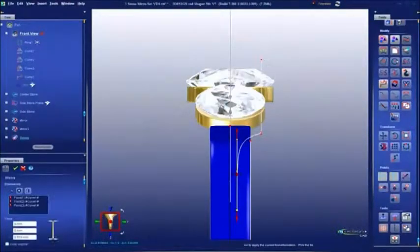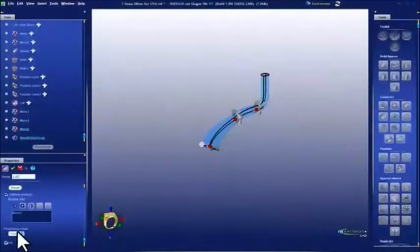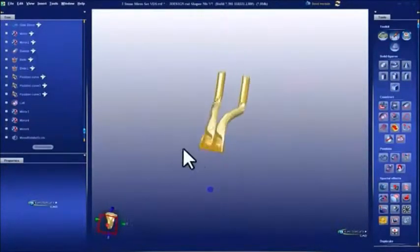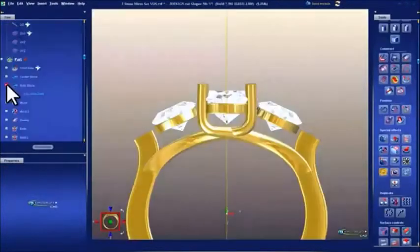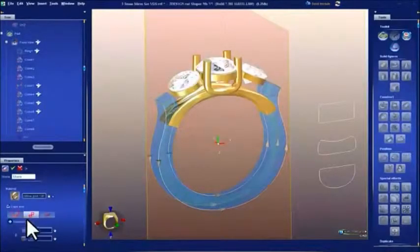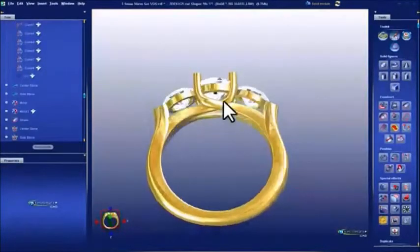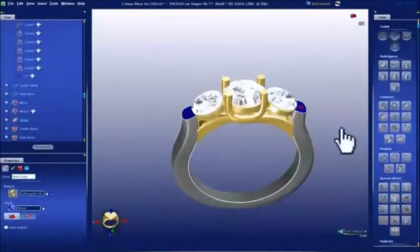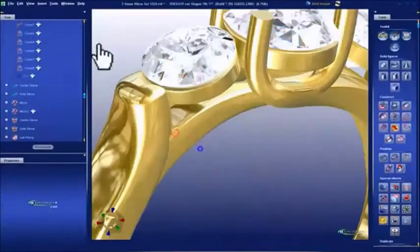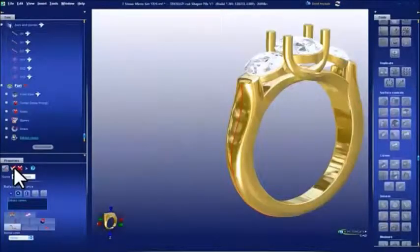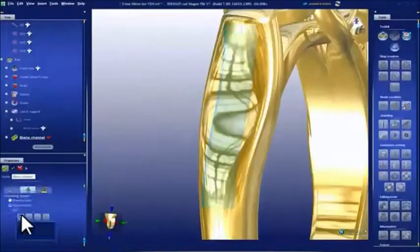Switch back and forth seamlessly from 3D to 2D mode, creating new details and parametric parts that allow you to adjust your model on the fly to change the size and shape of the ring or of the gemstones easily and without having to rebuild your entire construction.